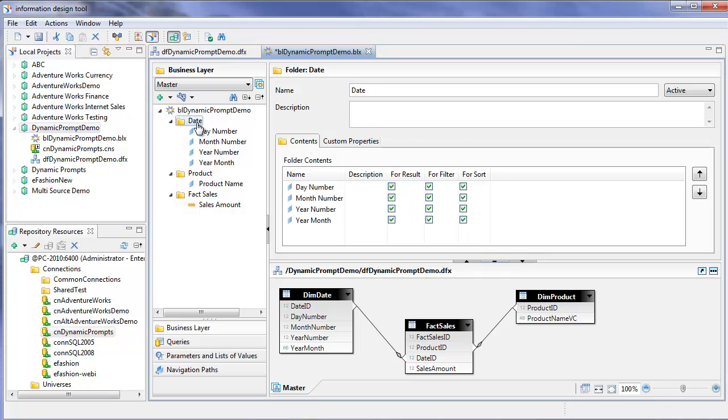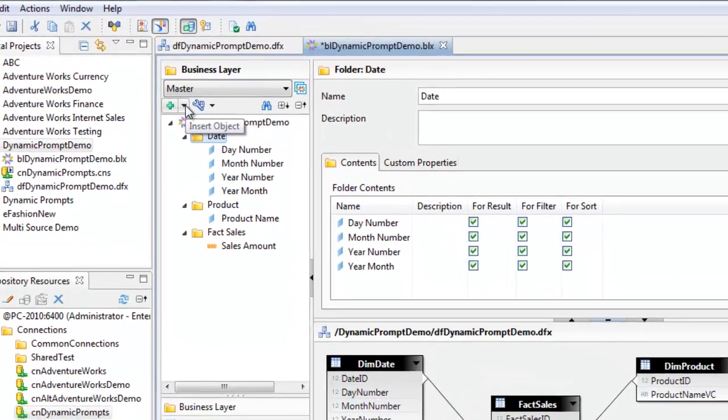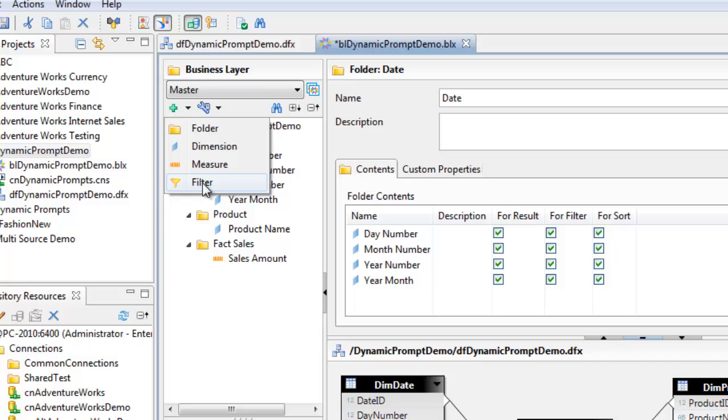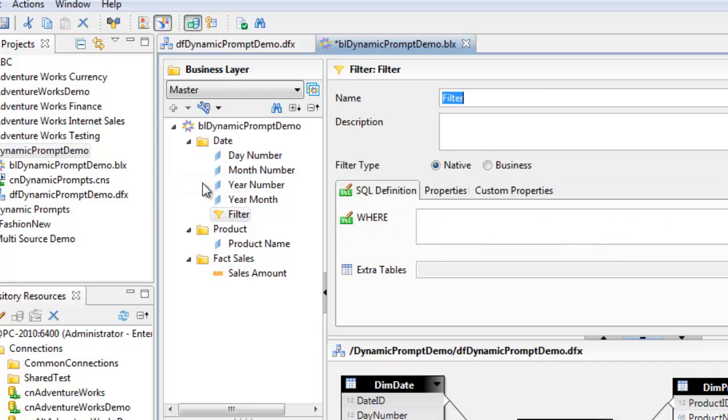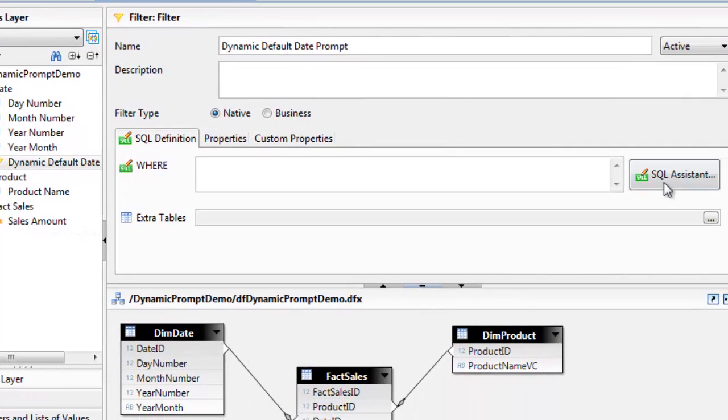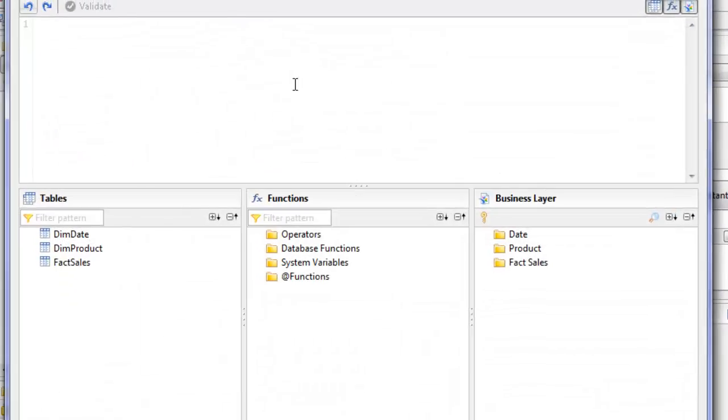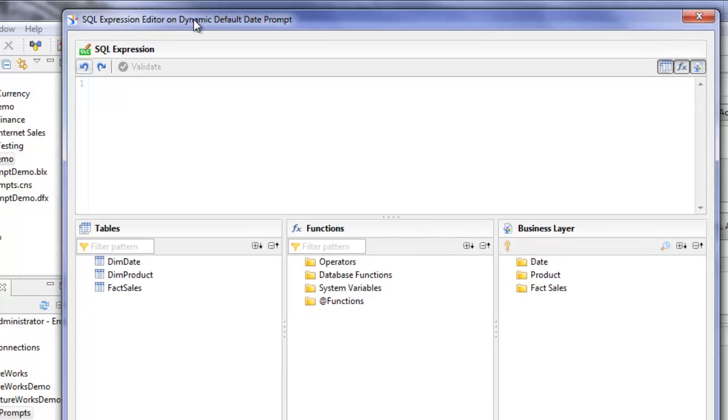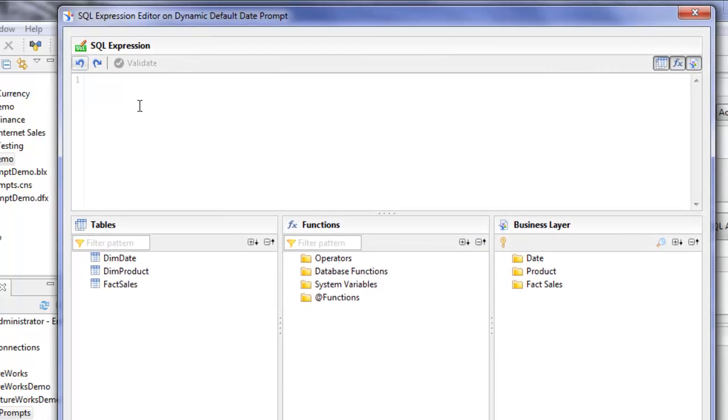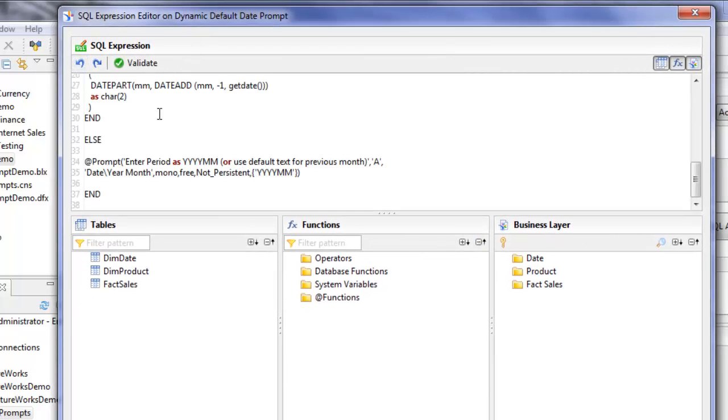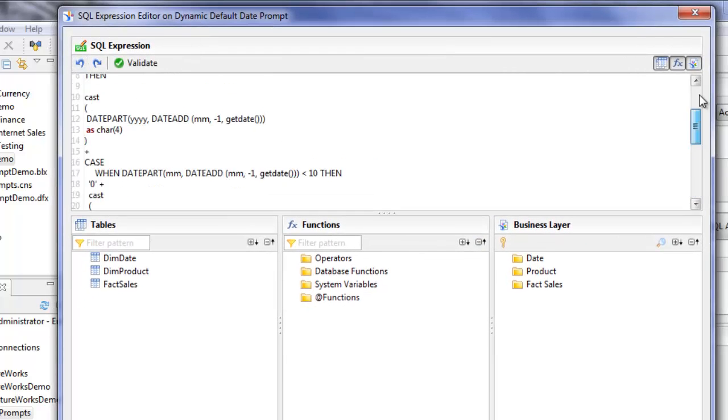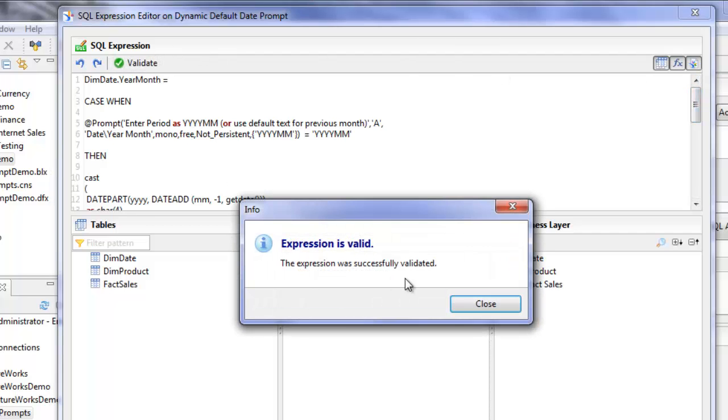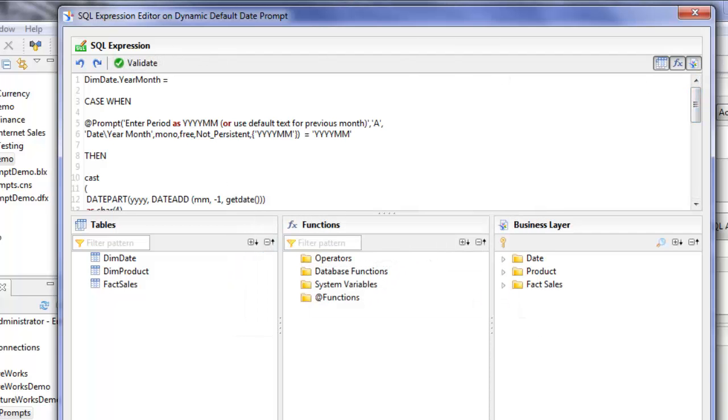Now we want to add a filter to this date class. I'll click the down arrow and select filter. I'm going to call this dynamic default date prompt. I'm going to click on the SQL assistant and paste in the code. Let me validate that everything's good. The expression is valid.